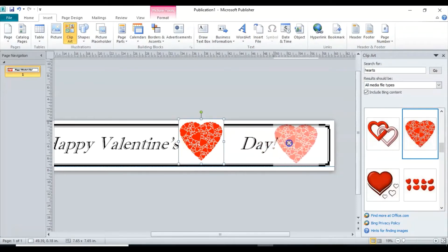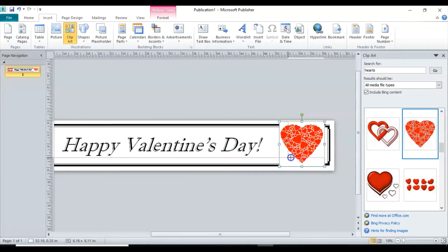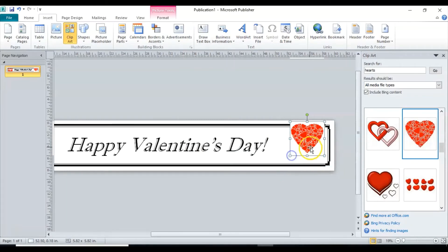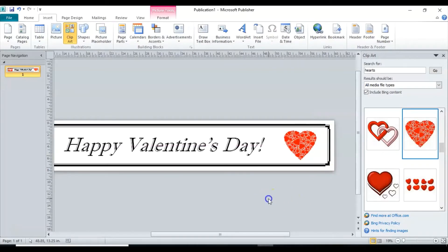So move that one over. And it's a little too big still so we're going to make it smaller, and then put it in the center.